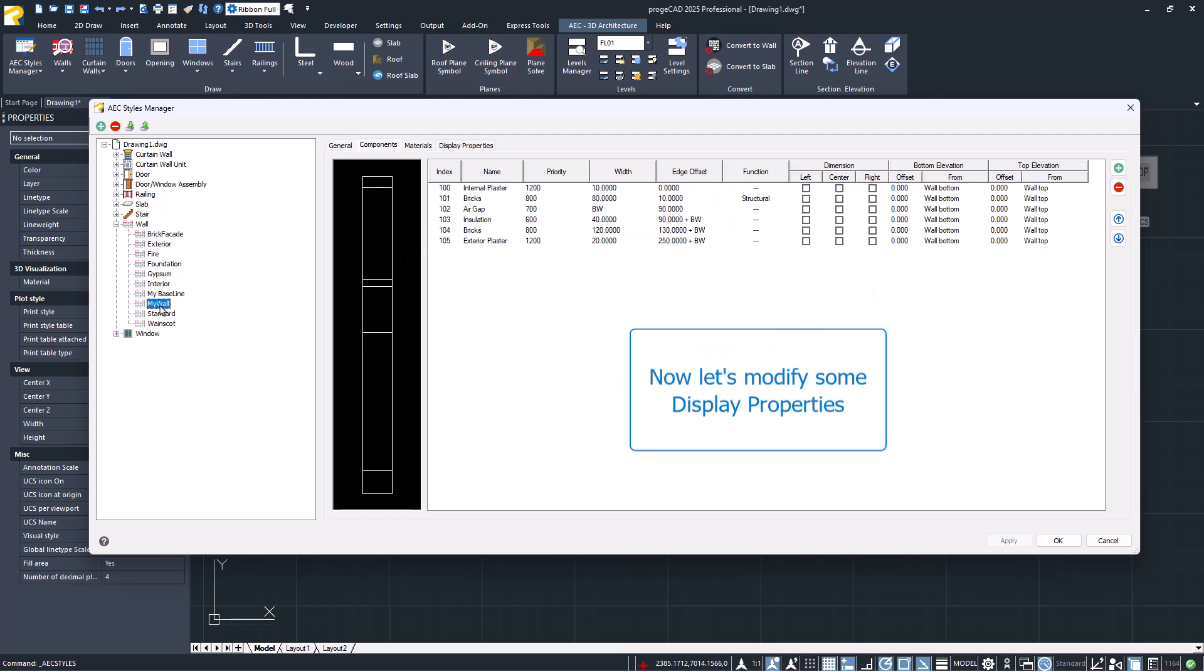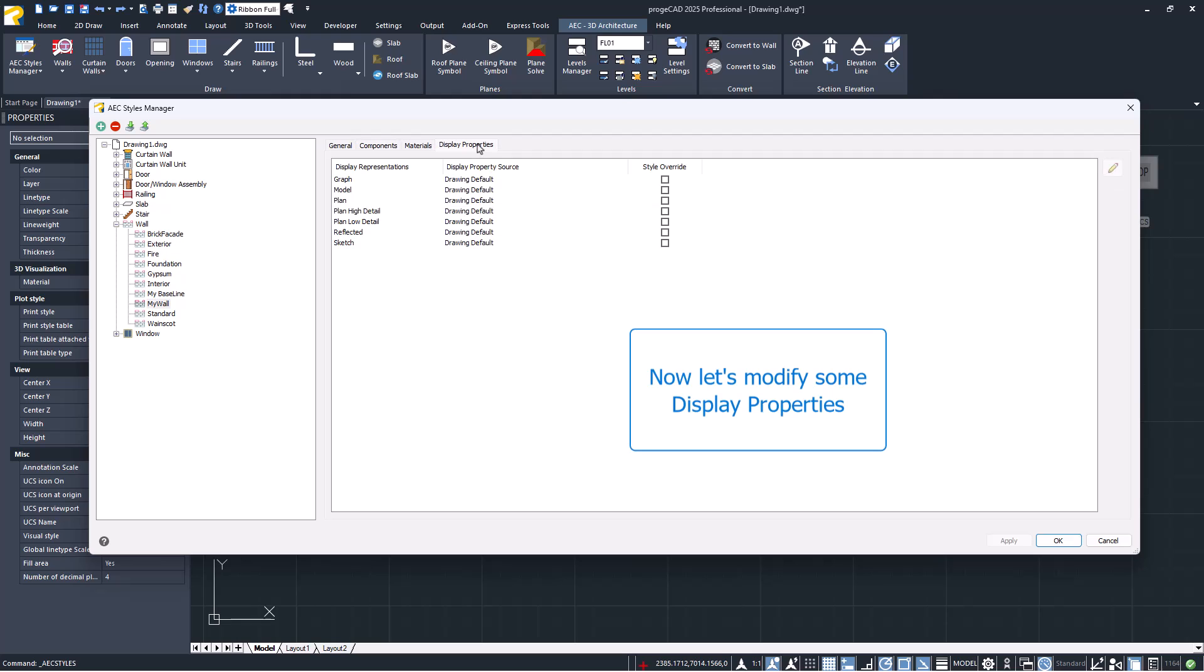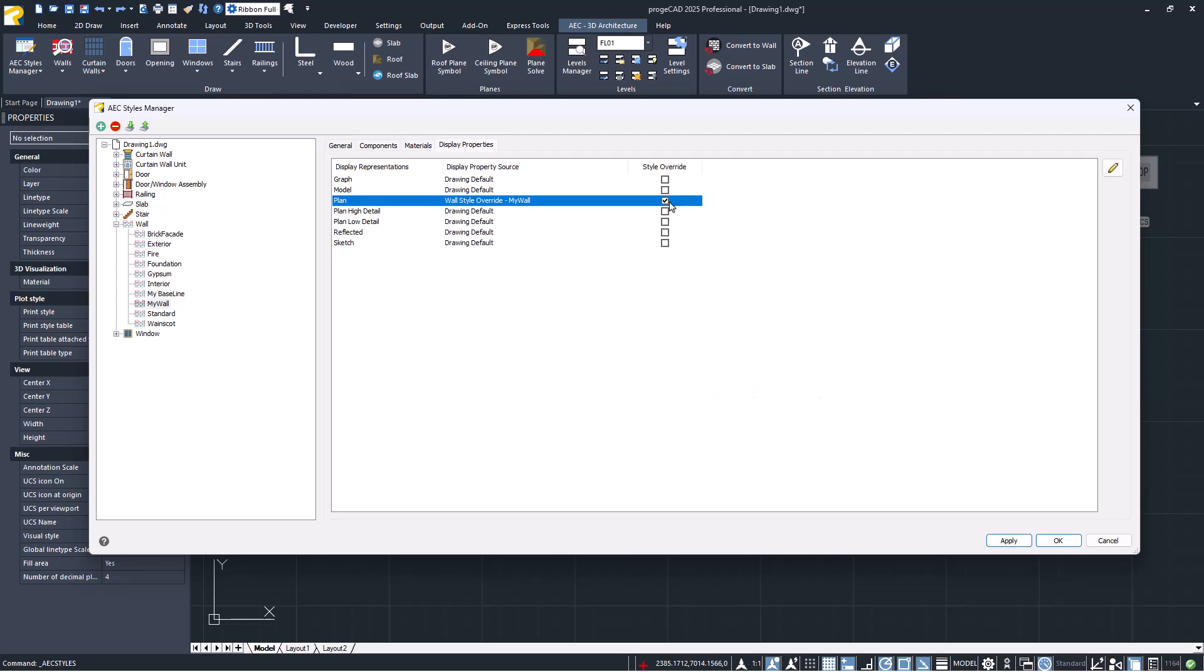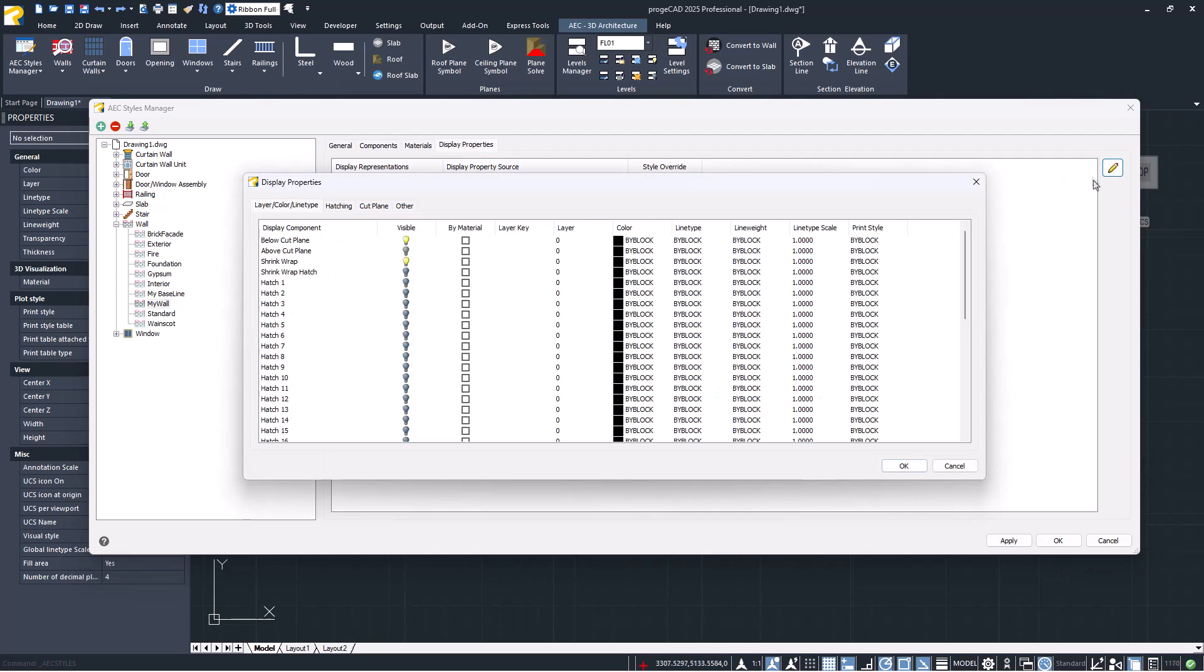Now, let's modify some display properties. Activate some hatches, and change their colors.